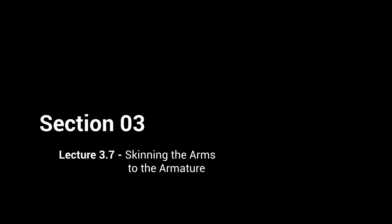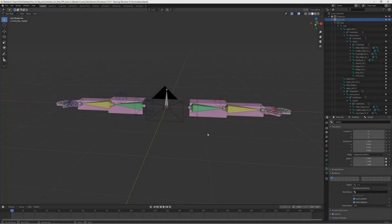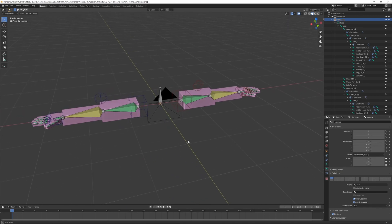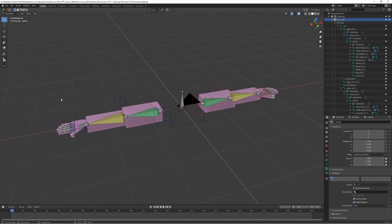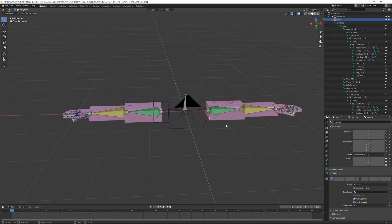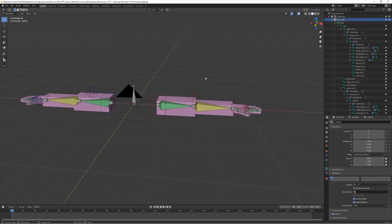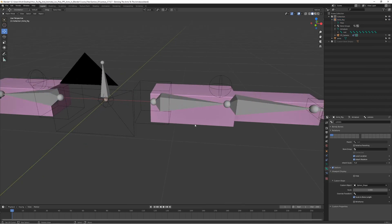Welcome, and I hope you are following along so far. Your rig should now look something like this. In this lecture we're going to actually skin the model to the rig and make the model follow the bones. Let's get into it — first we want to switch to object mode.